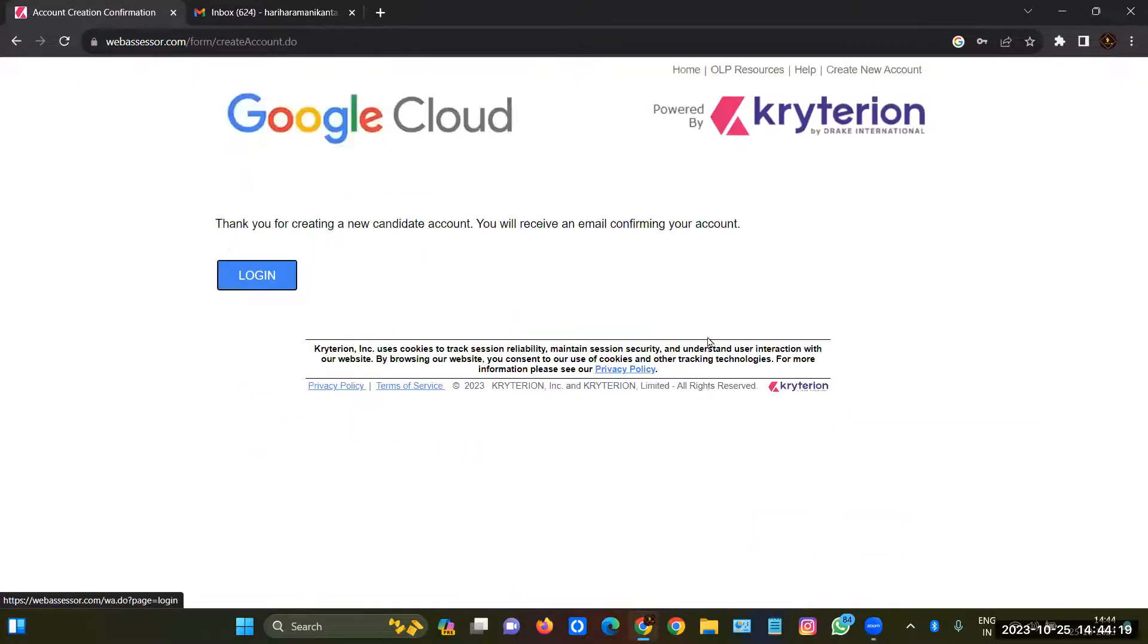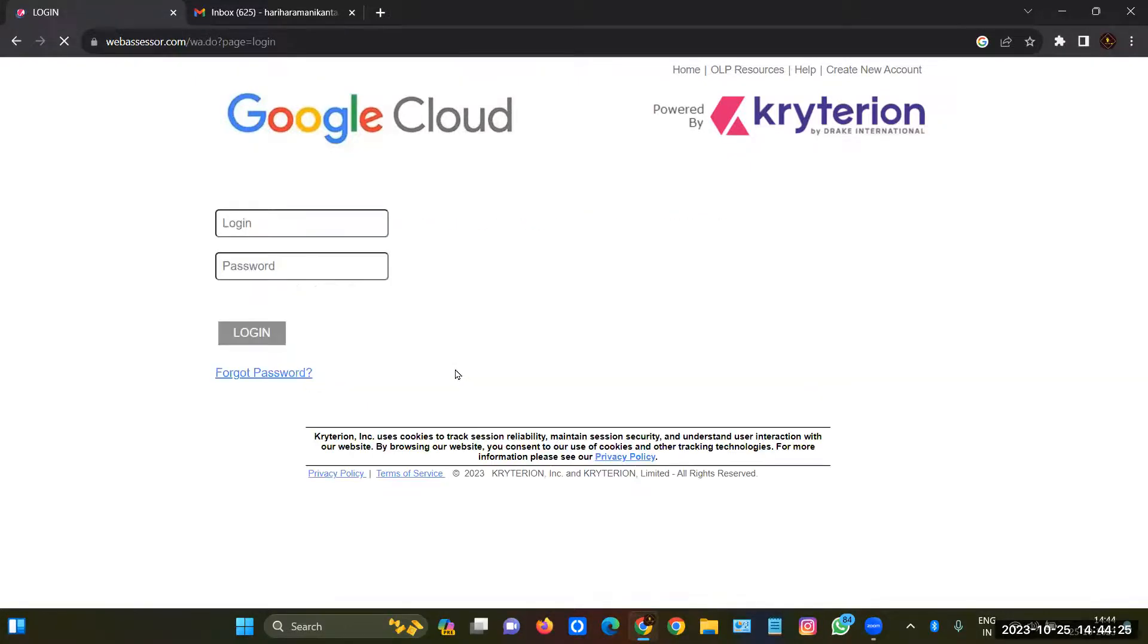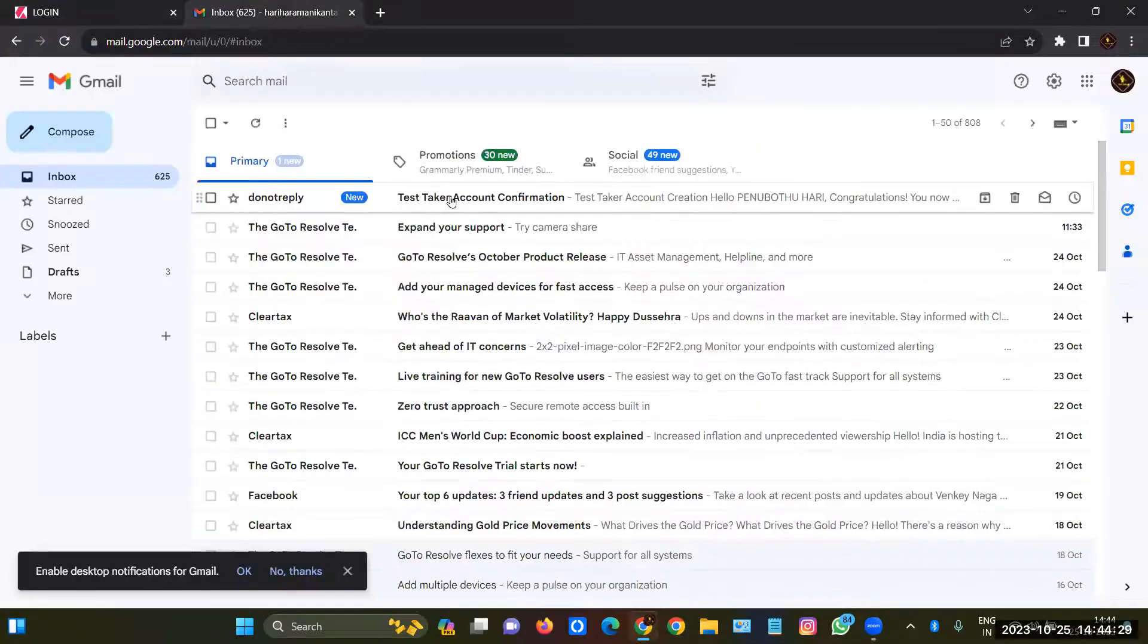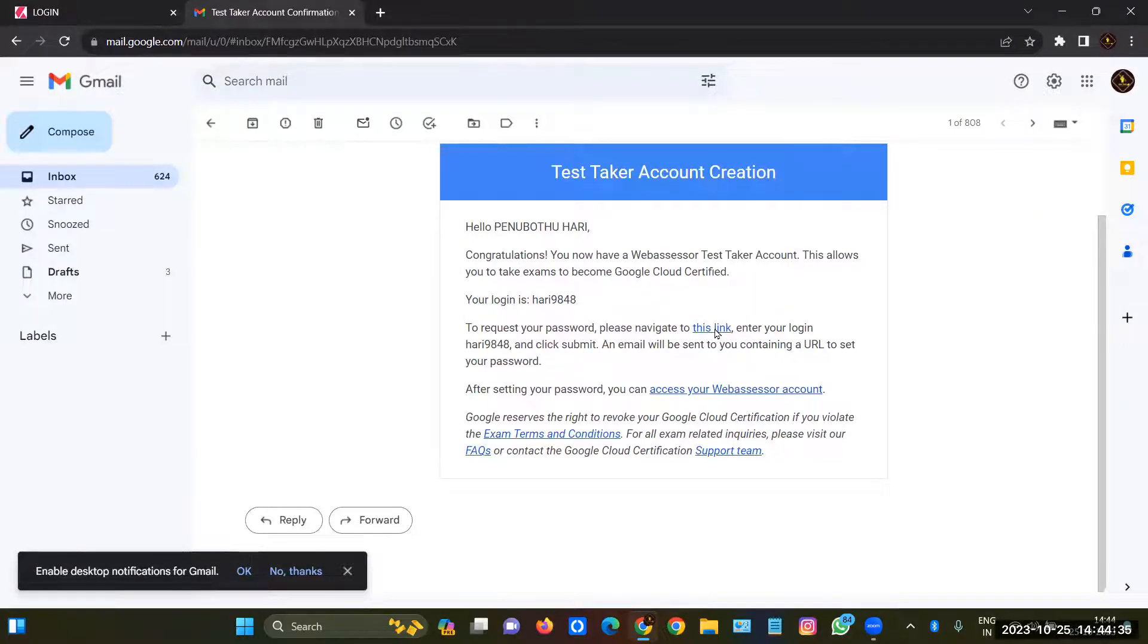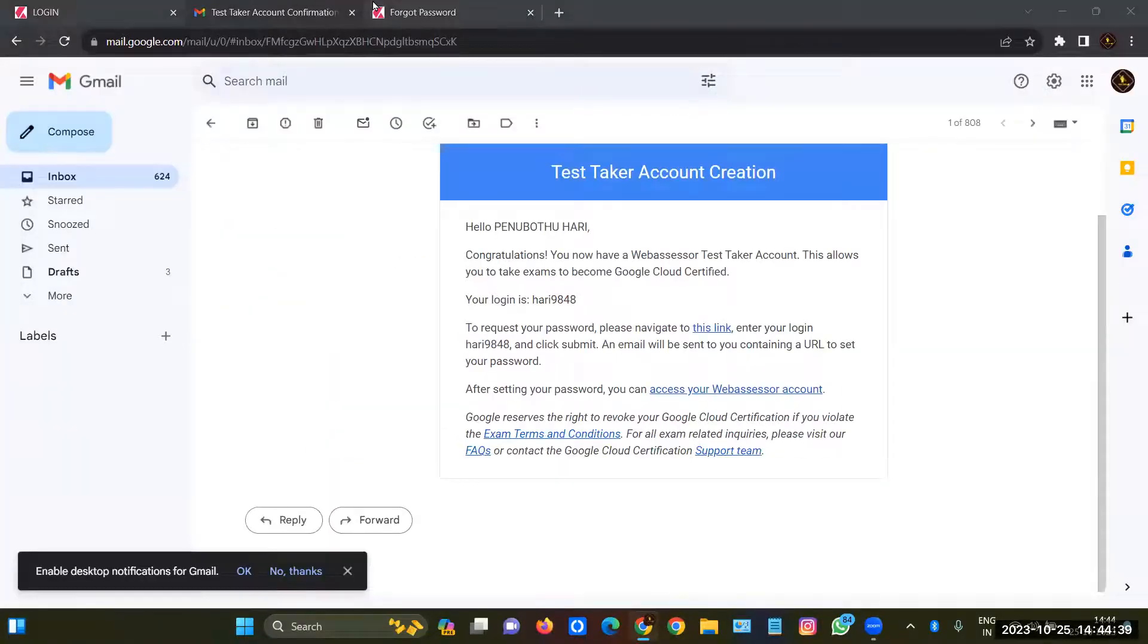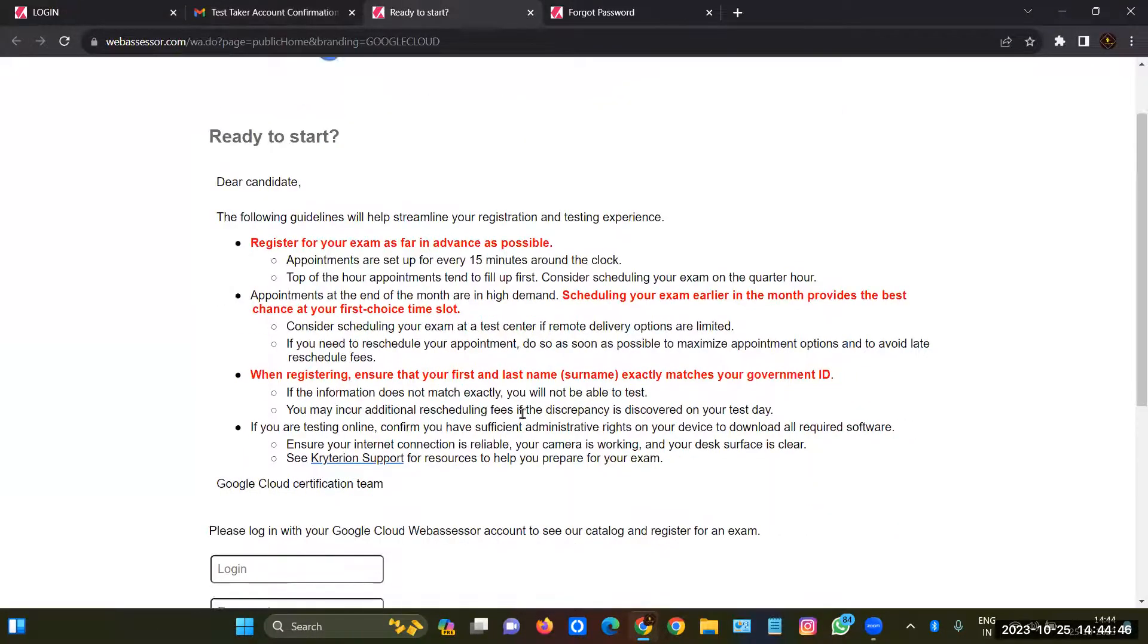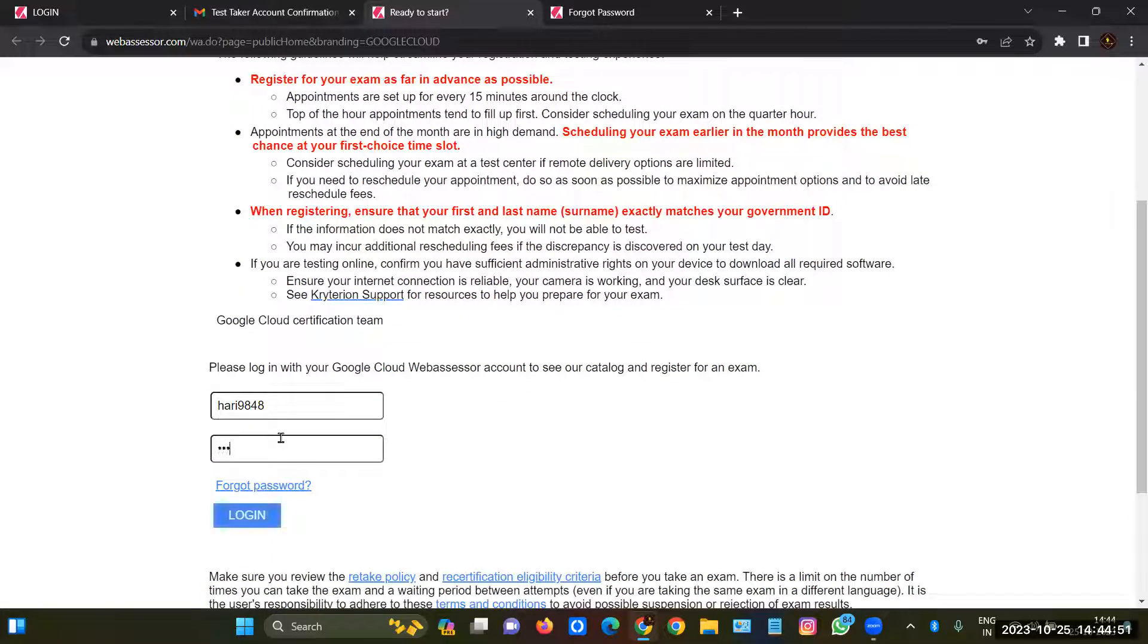So this is the account creation process. If you are already having an account you can directly enter the credentials here and you can click on login. This is the process for booking Google Cloud Associate exam. After that you will get an email. I kept 9848 as my username and I'll give the password as well to login.